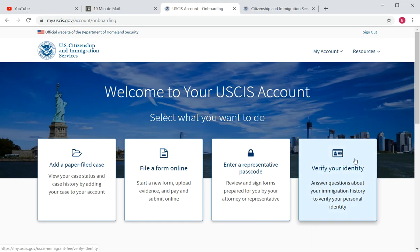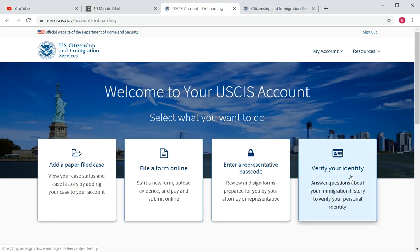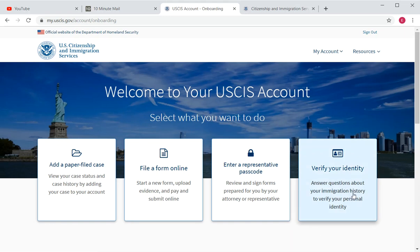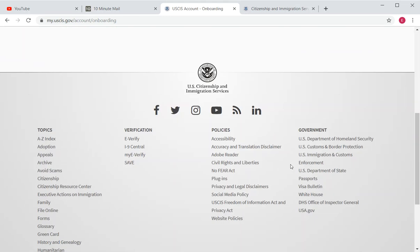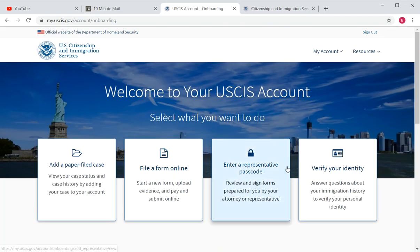'Verify Your Identity' is not used as frequently, but if you're trying to share the status of an immigrant fee form, you would use this option.